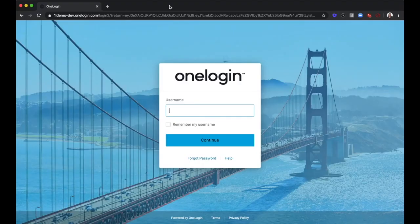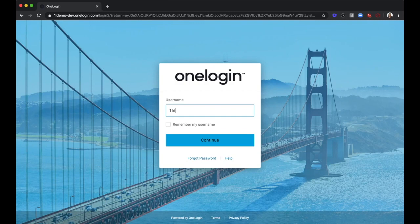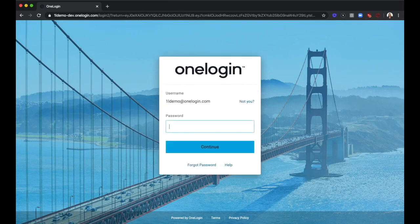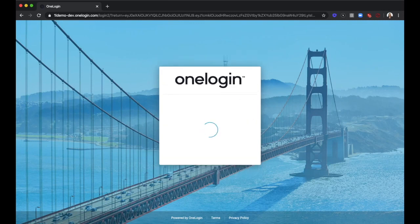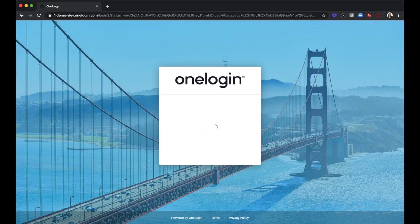In this demo, we are being prompted to set up a second factor of authentication based on the security policy set by the administrator.